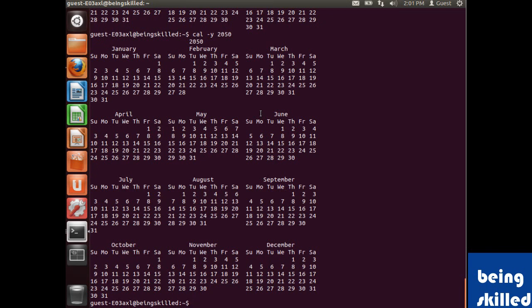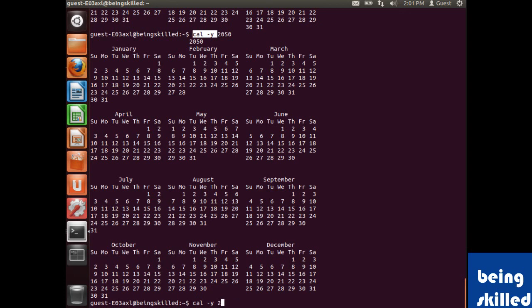Now we will use hyphen a, which displays the calendar of the current month and following months. If we mention 6,